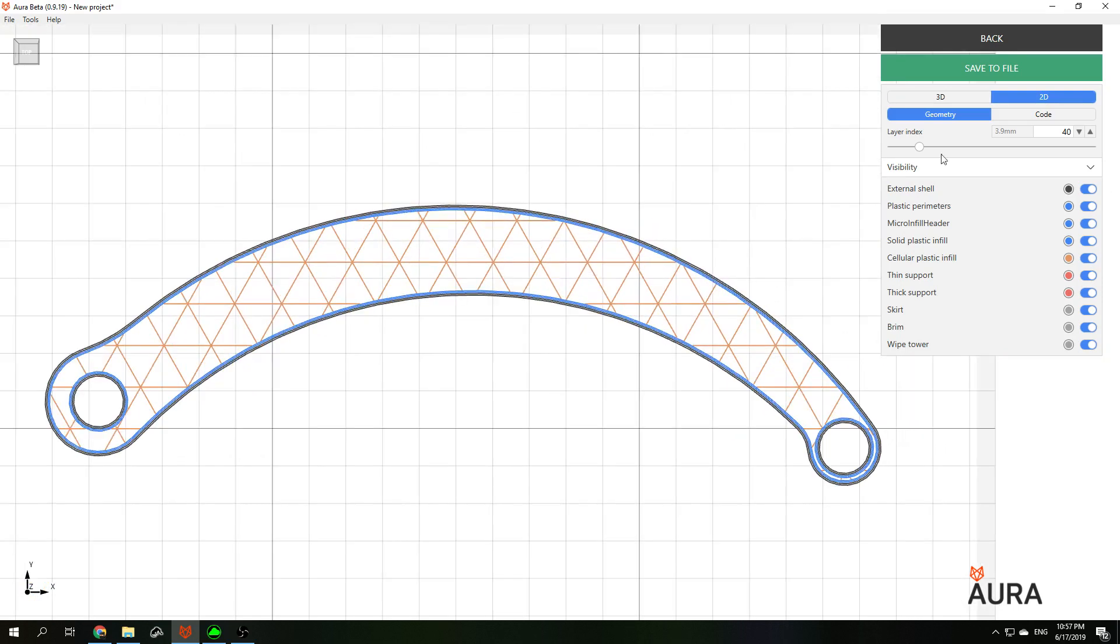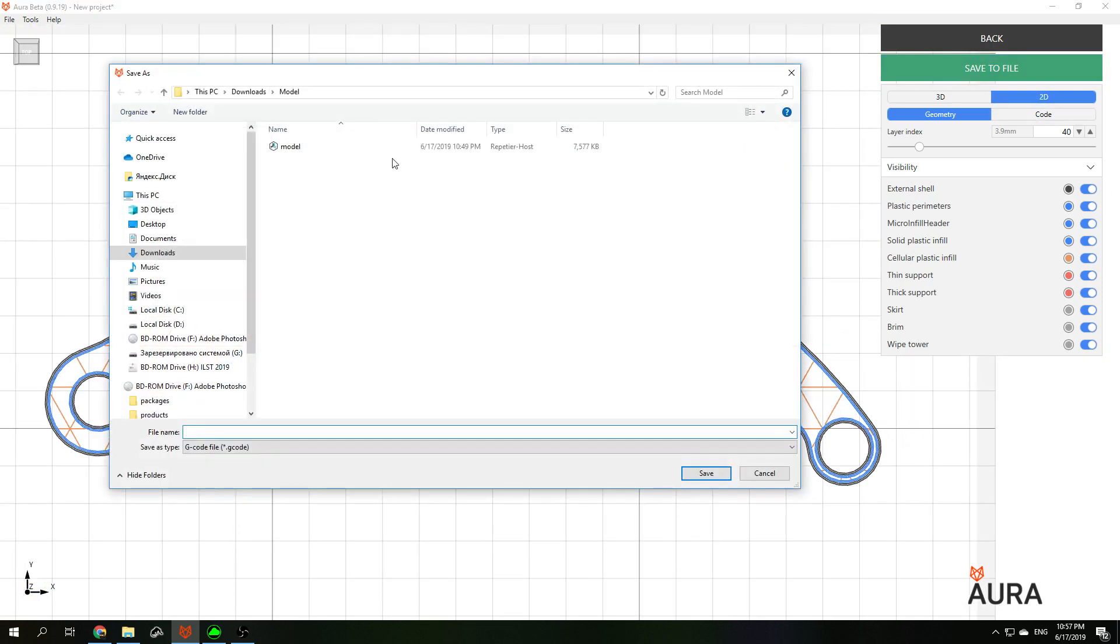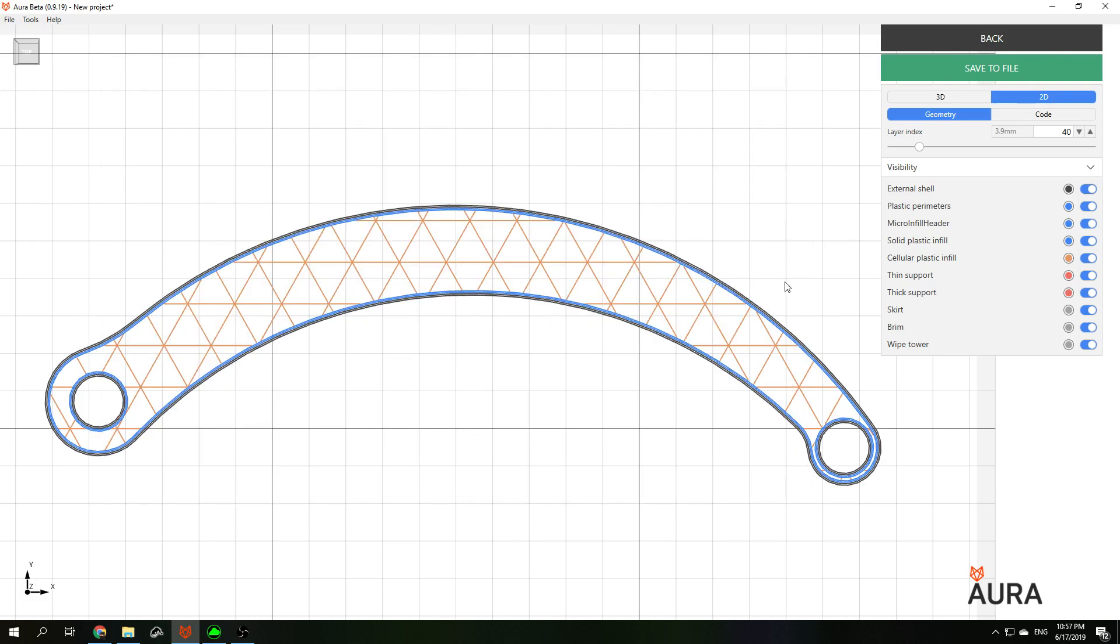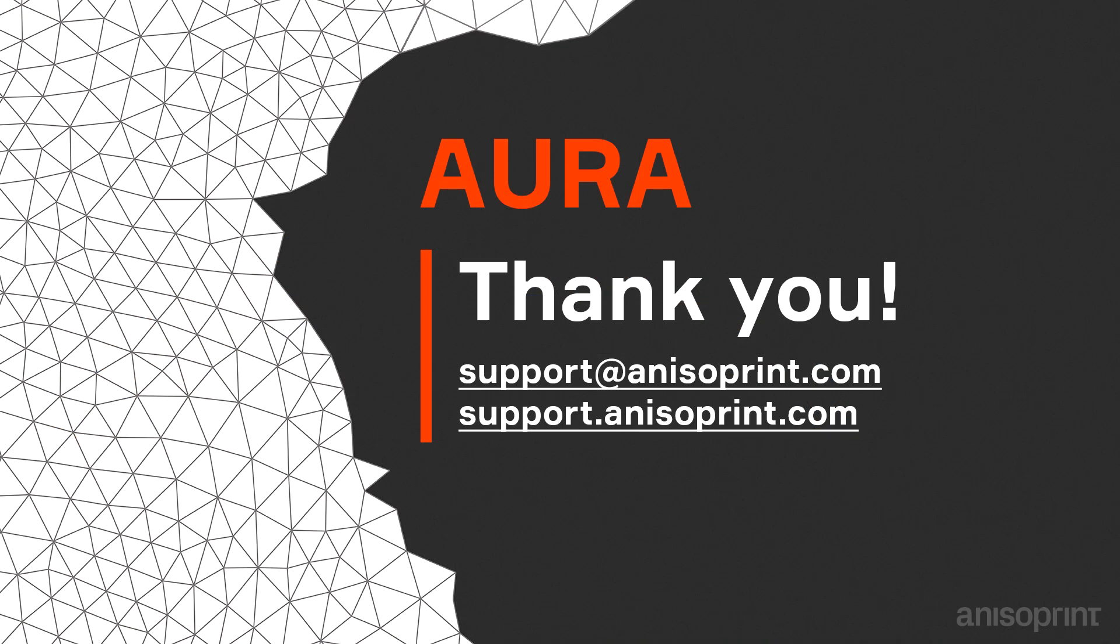The last step is to save the file. And after that you can copy this file to your SD card and use it in your printer. Thank you for your attention and bye-bye.